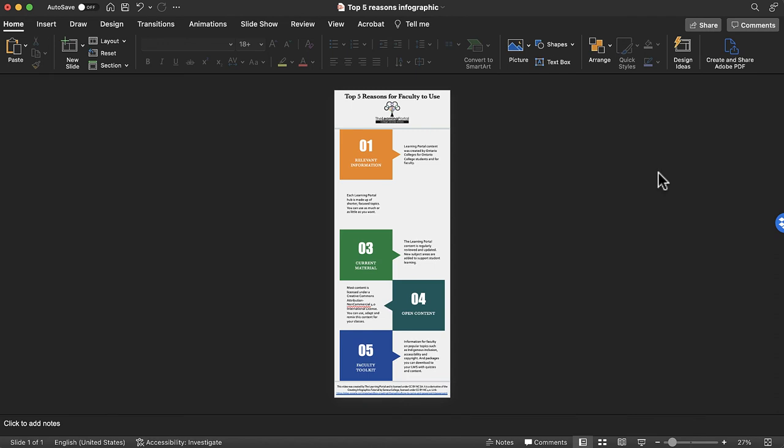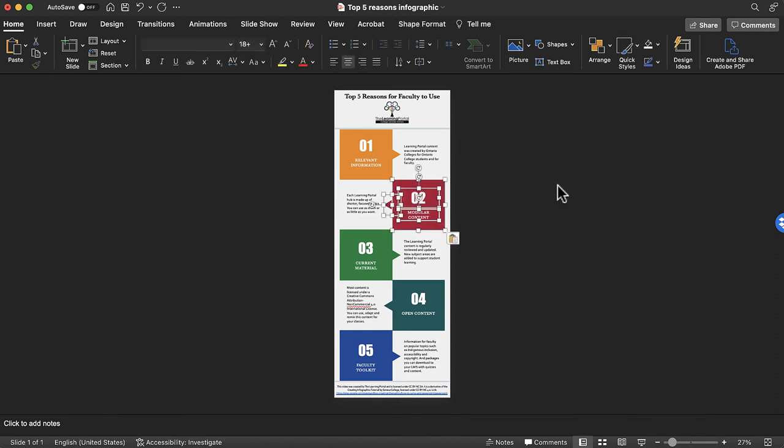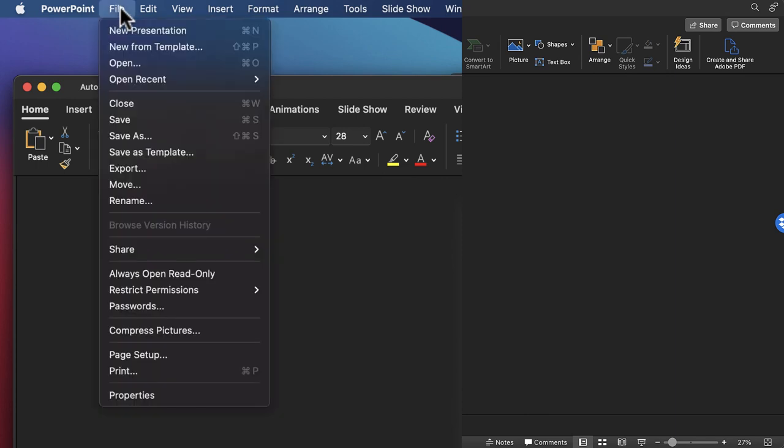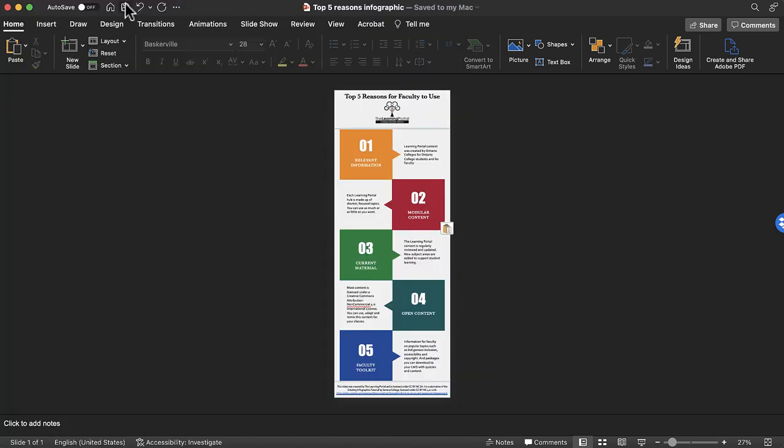Play around with the layout and design of your infographic until you have something that you're happy with. It is a good idea to frequently save your work as you build your infographic. Use the save button to quickly save your work. Once you have completed your infographic and have carefully reviewed it, it's time to export it.